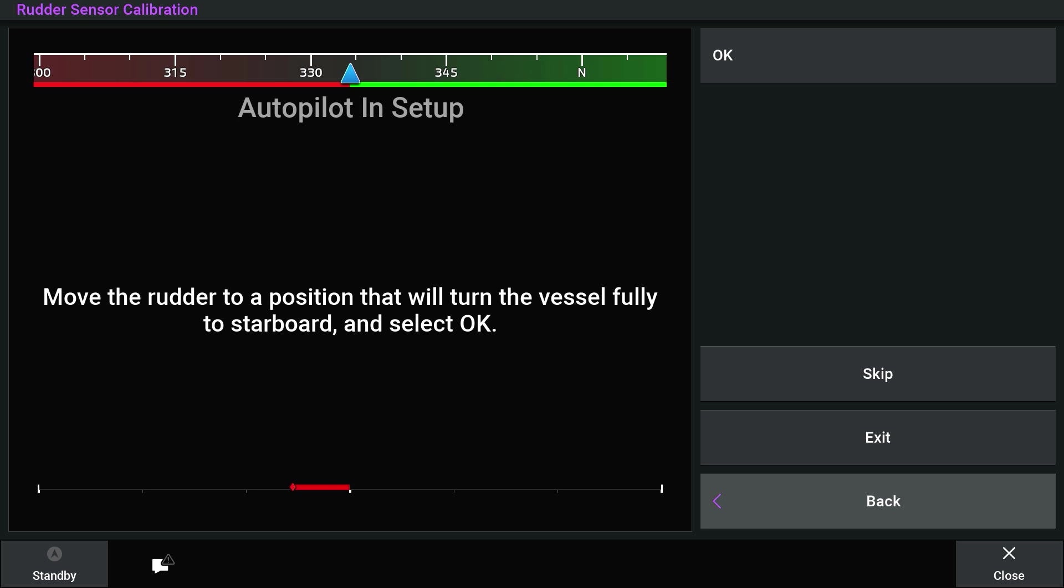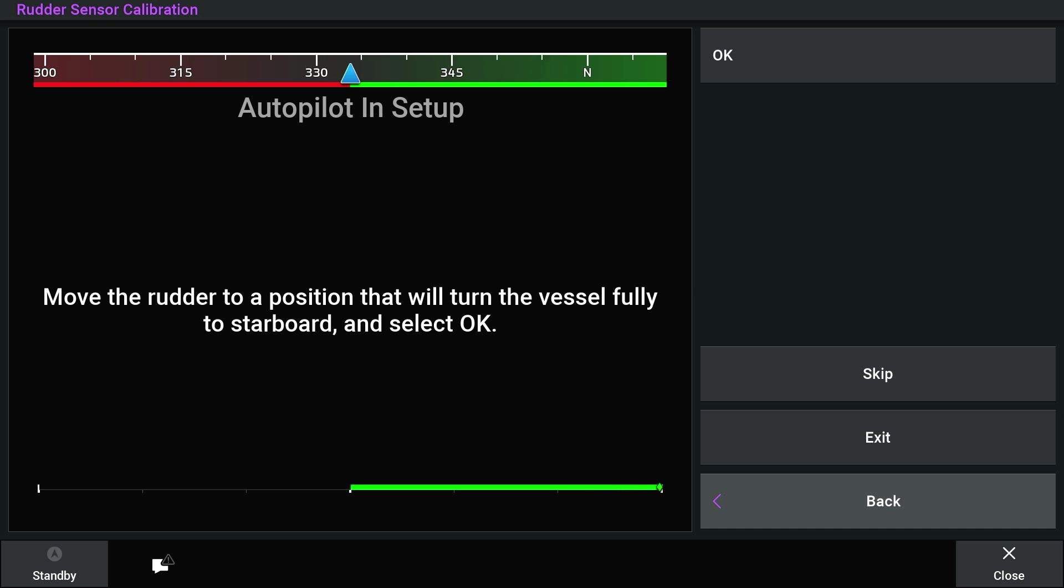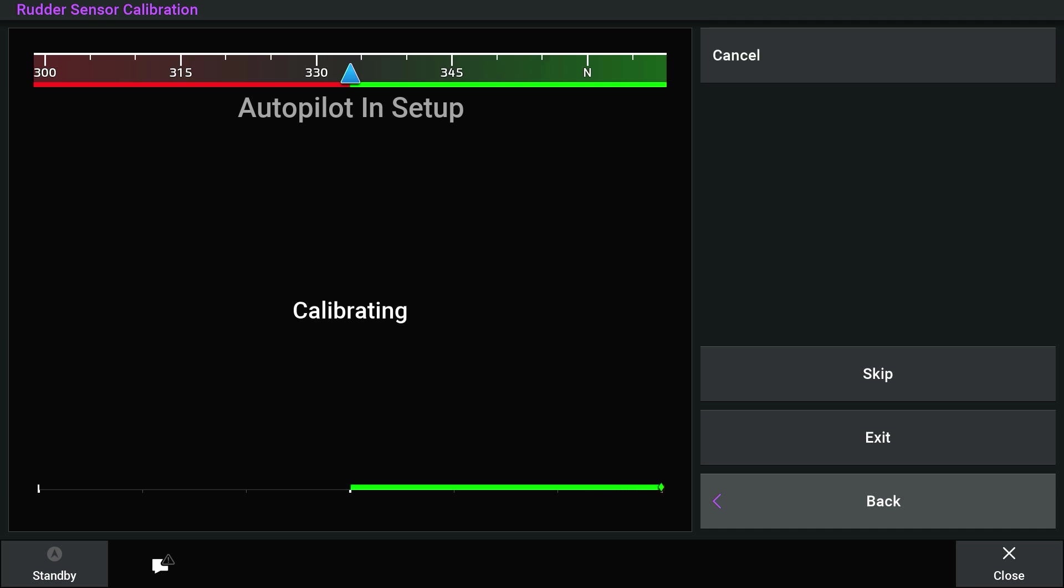First, turn to Full Starboard. Press OK.